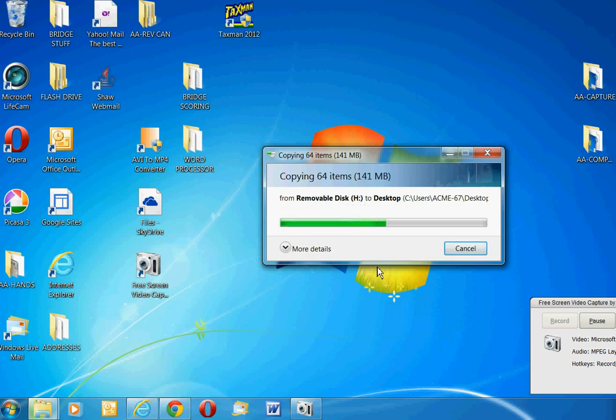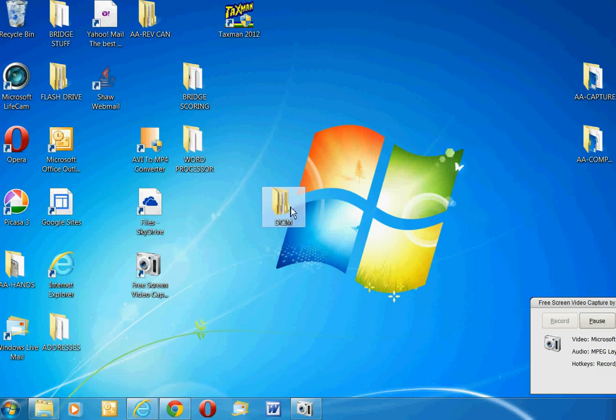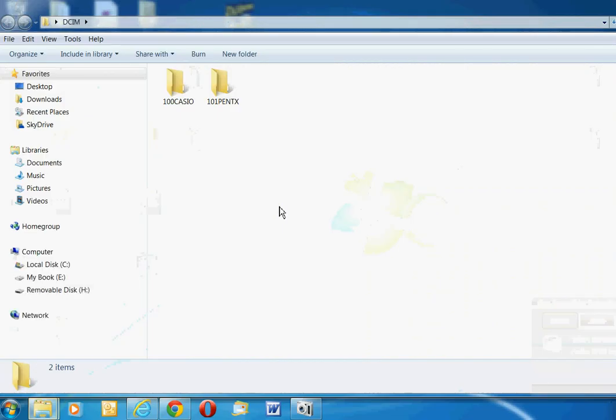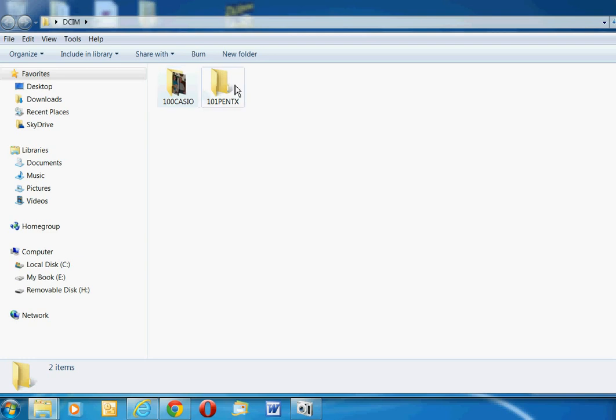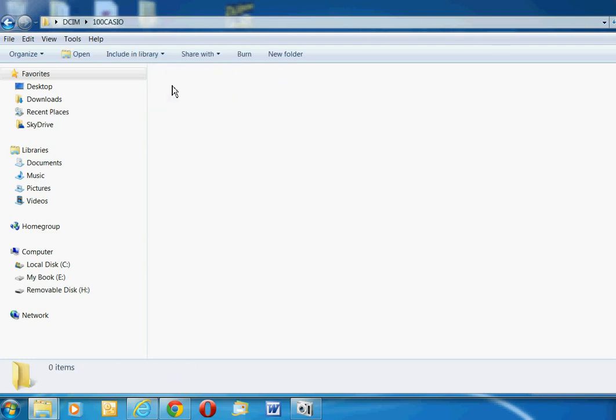So all your photos will be right on the desktop. Then you can take a look at all those photos. You can double-click on DCIM. And there are the two folders, Casio and Pentax, but Casio is the one that I want.